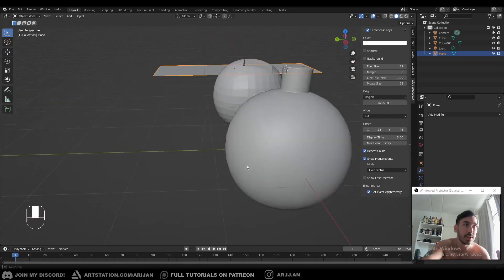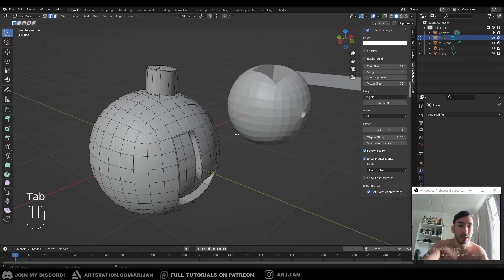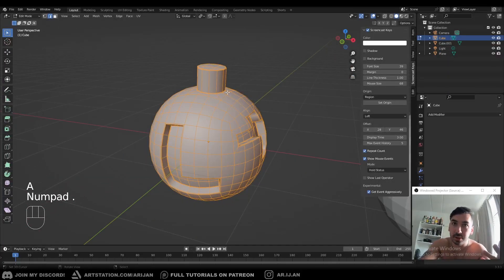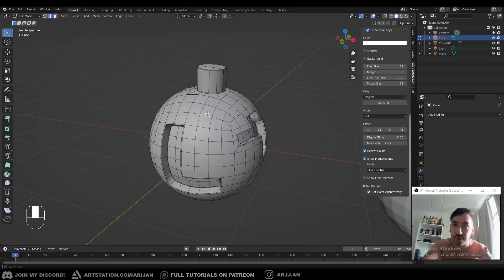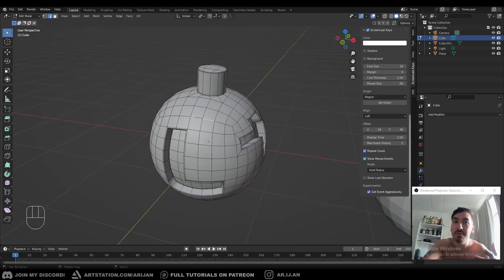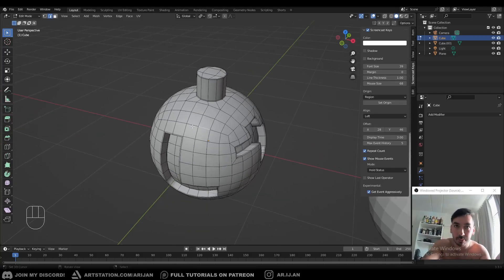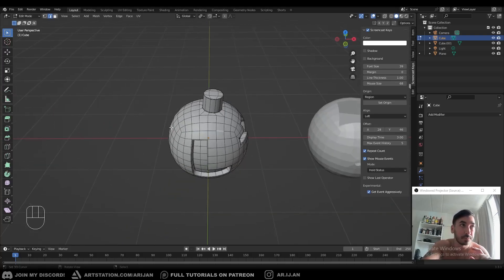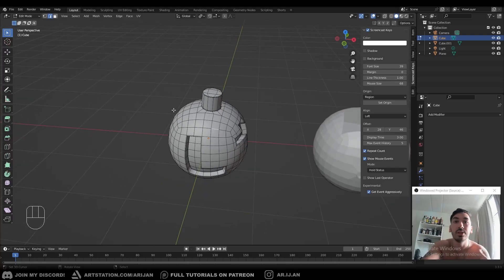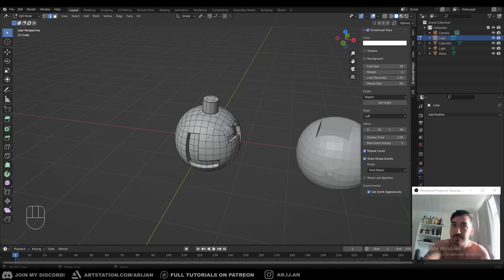Your polygons are your surfaces, your faces — 'poly' means multi, 'gon' is an edge. So the way that your polygons are arranged on a surface — that is topology. Now you can have good topology and you can have bad topology. Good topology means your edges, faces, and polygons are arranged well. Bad topology is a bad arrangement of polygons, and I'm going to give you an example right now.